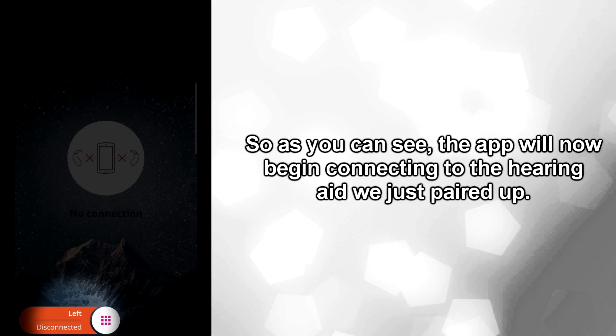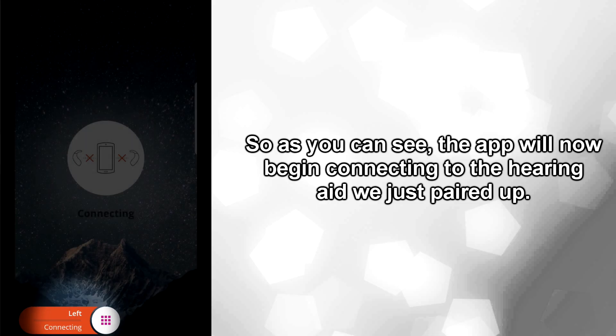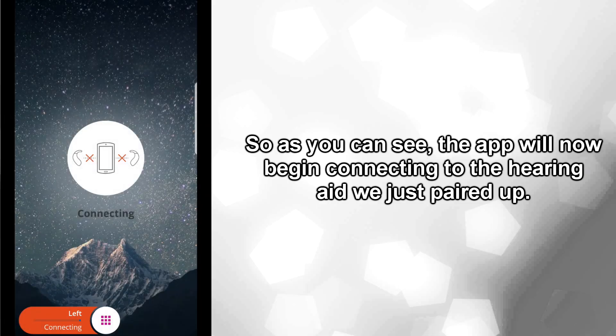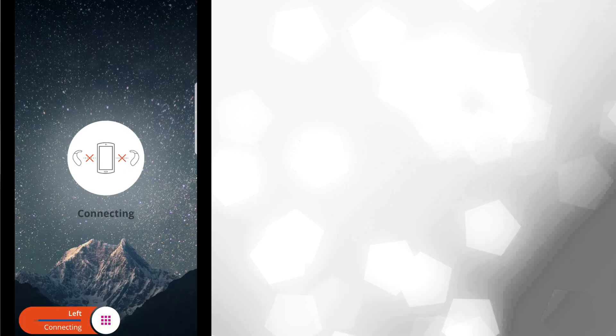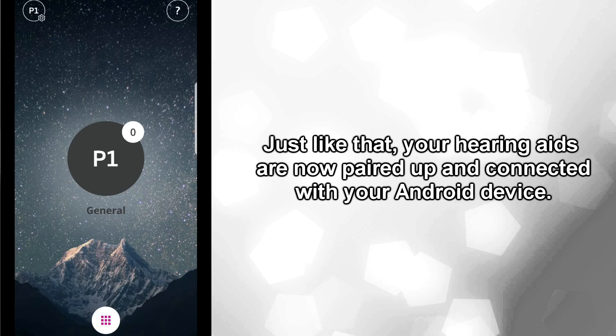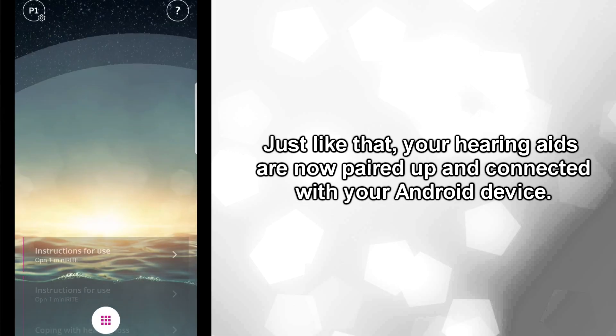So as you can see, the app will now begin connecting to the hearing aid we just paired up. Just like that, your hearing aids are now paired and connected with your Android device.